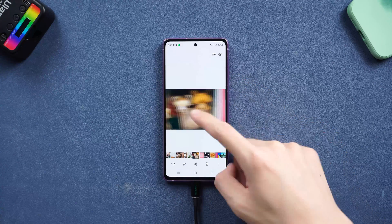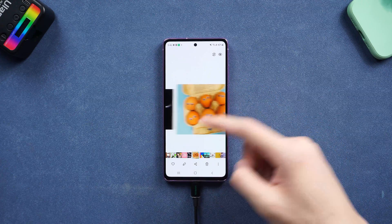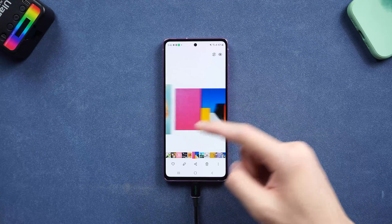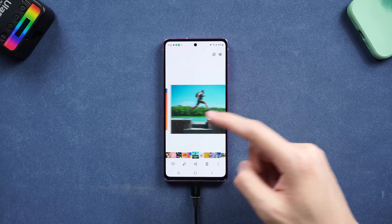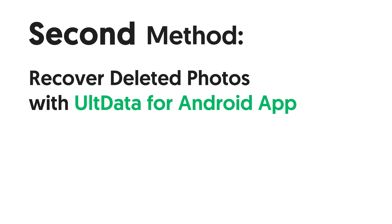If you don't have a computer, you can also rely on the Ultdata for Android app version. Second method: recover deleted photos on Android with the Ultdata for Android app.